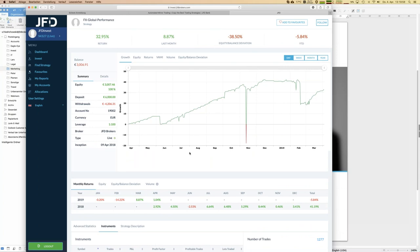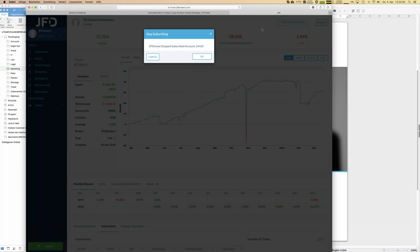Now, how do you start following a new strategy? It's quite simple — just press the Follow button. But let me explain what that means technically. If I follow that strategy, all new trades opened in that master account are directly copied, according to my preferences, into my JFD Invest account. It's a kind of copy or mirror trading — also called social trading. The trades are directly copied into my account as additional trades.